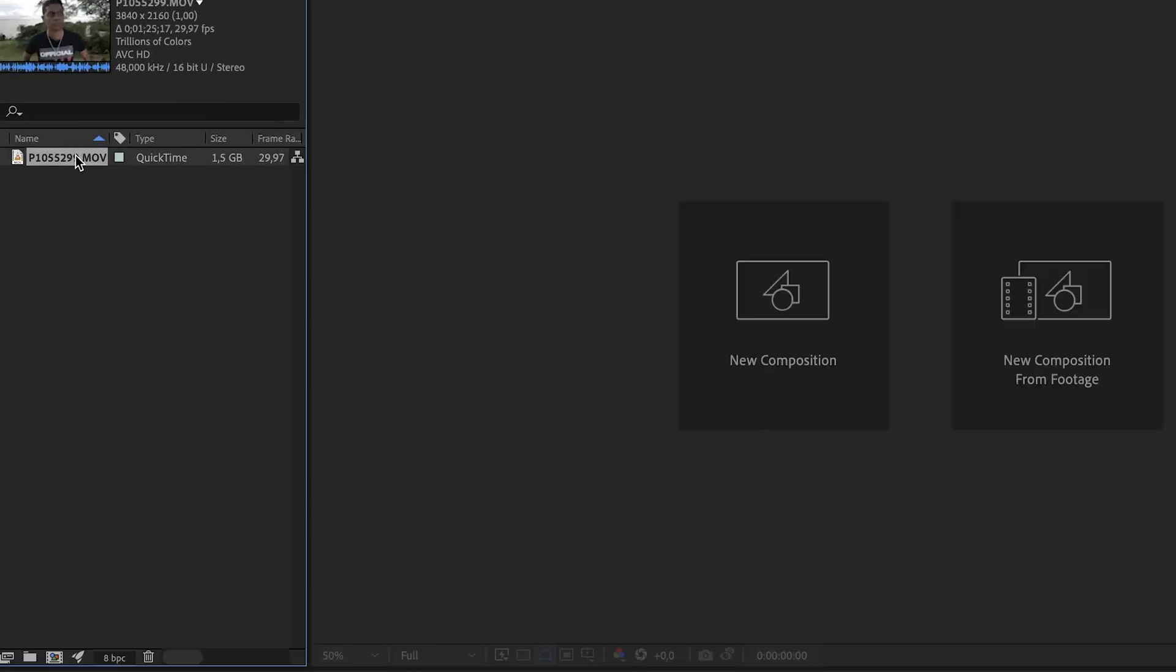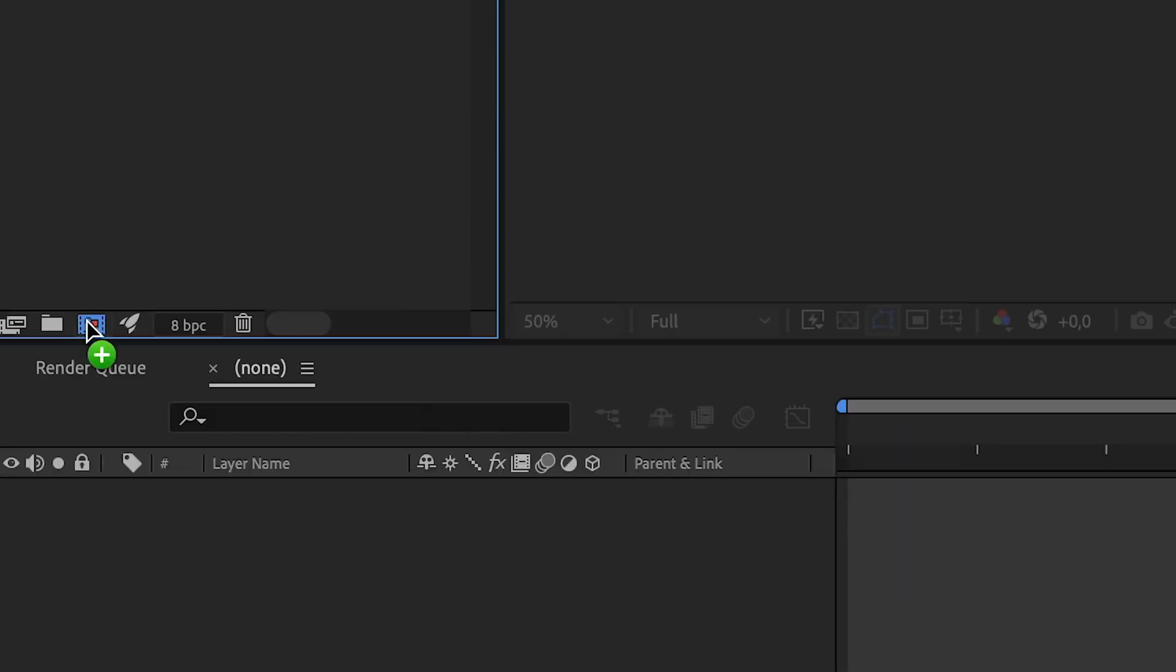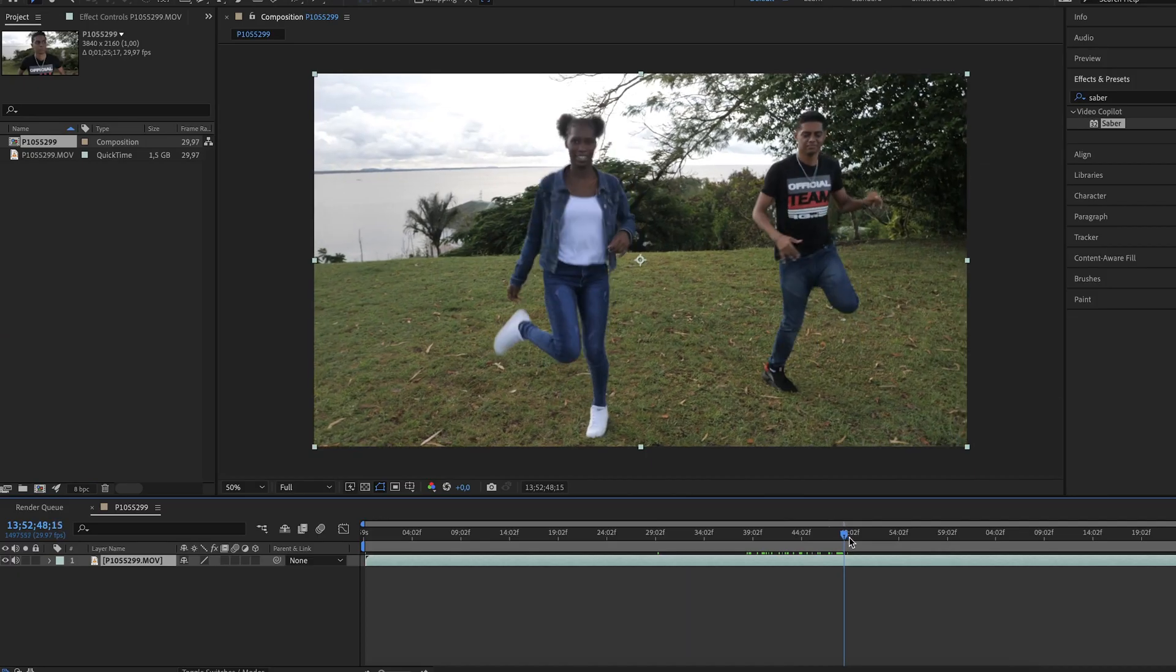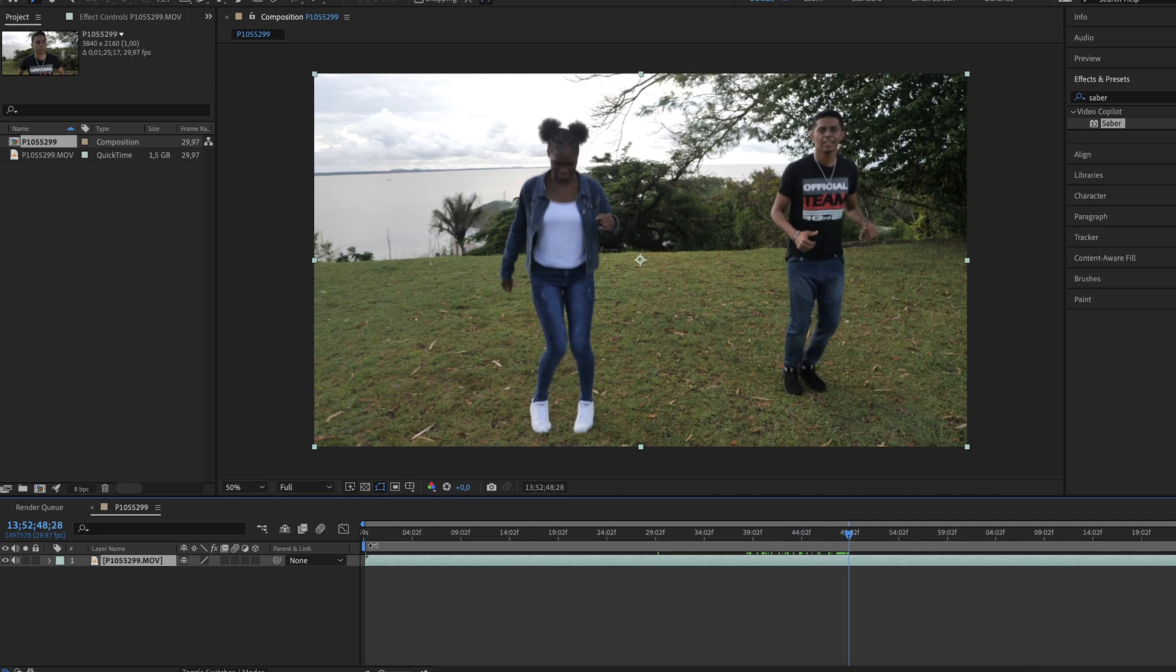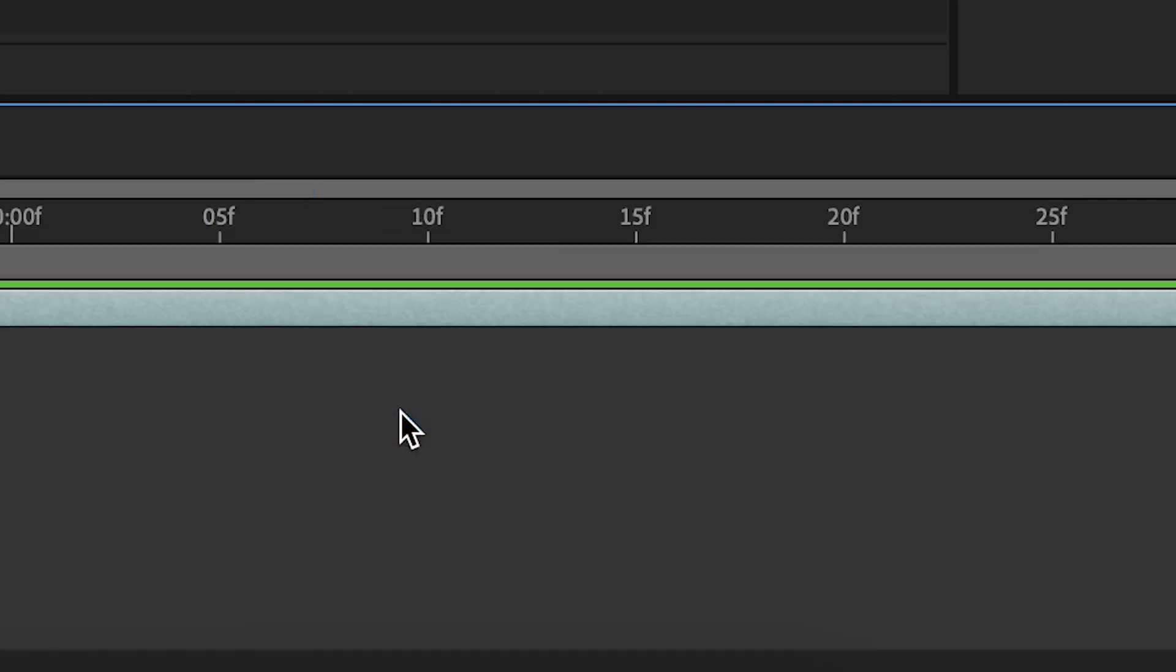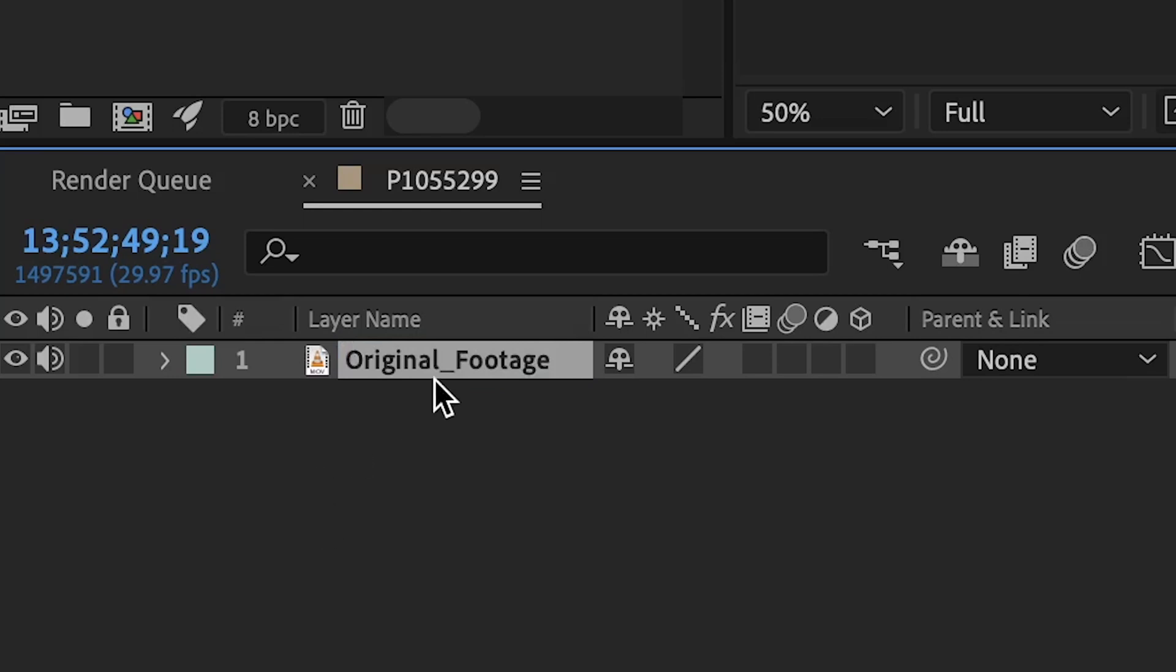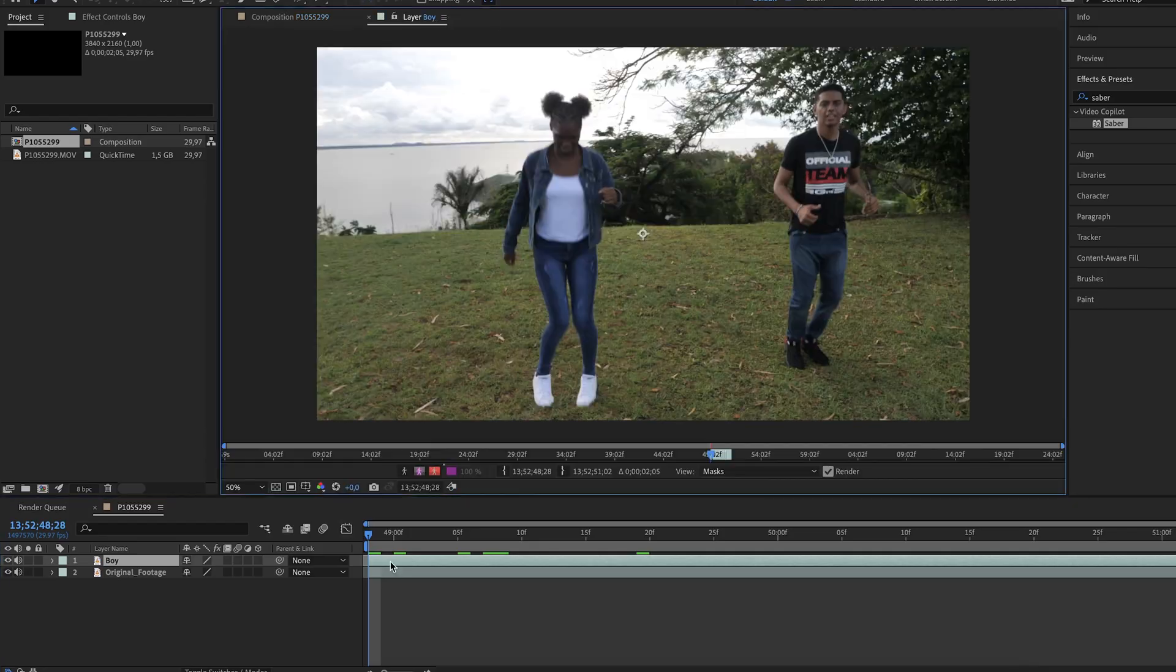When you are in After Effects, create a new composition with your footage, then find the sequence of your footage where you want to add the glowing effects. Set the beginning and the end of the sequence. When you are done, trim to work area. Obviously rename your layer so you won't be lost later on. Duplicate this layer by hitting Ctrl D or Command D if you're on a Mac and rename it.